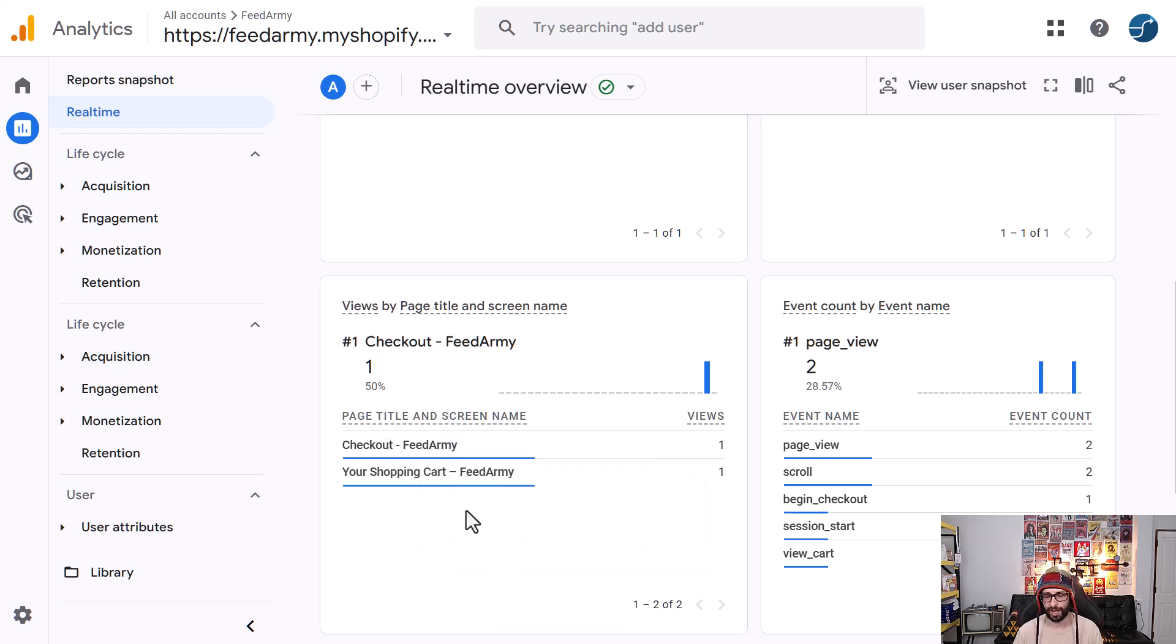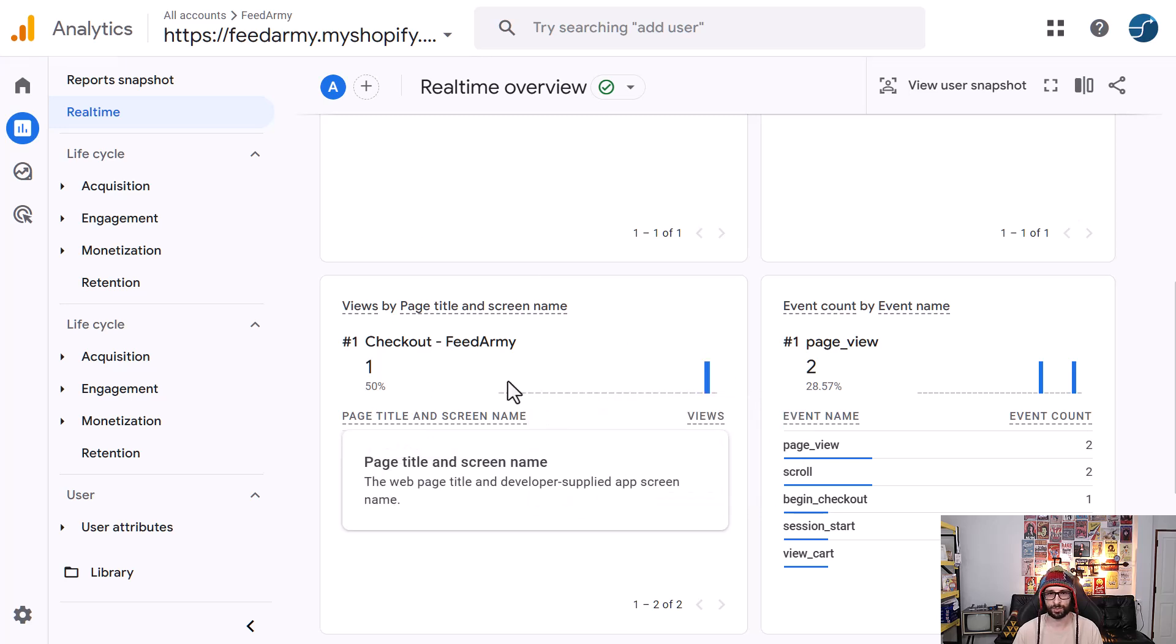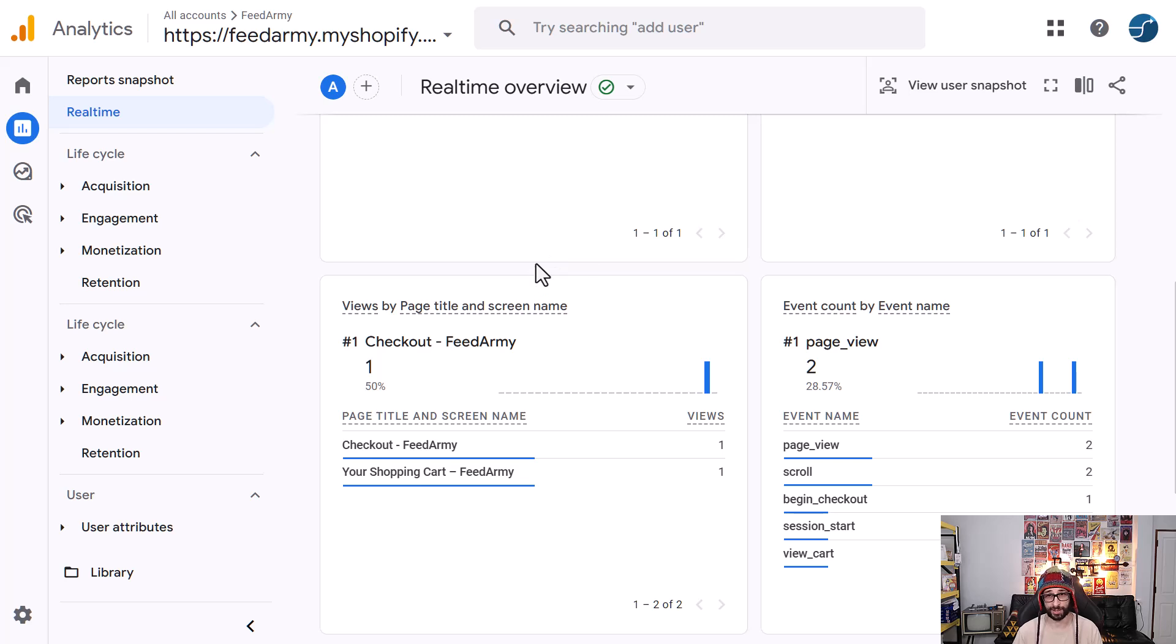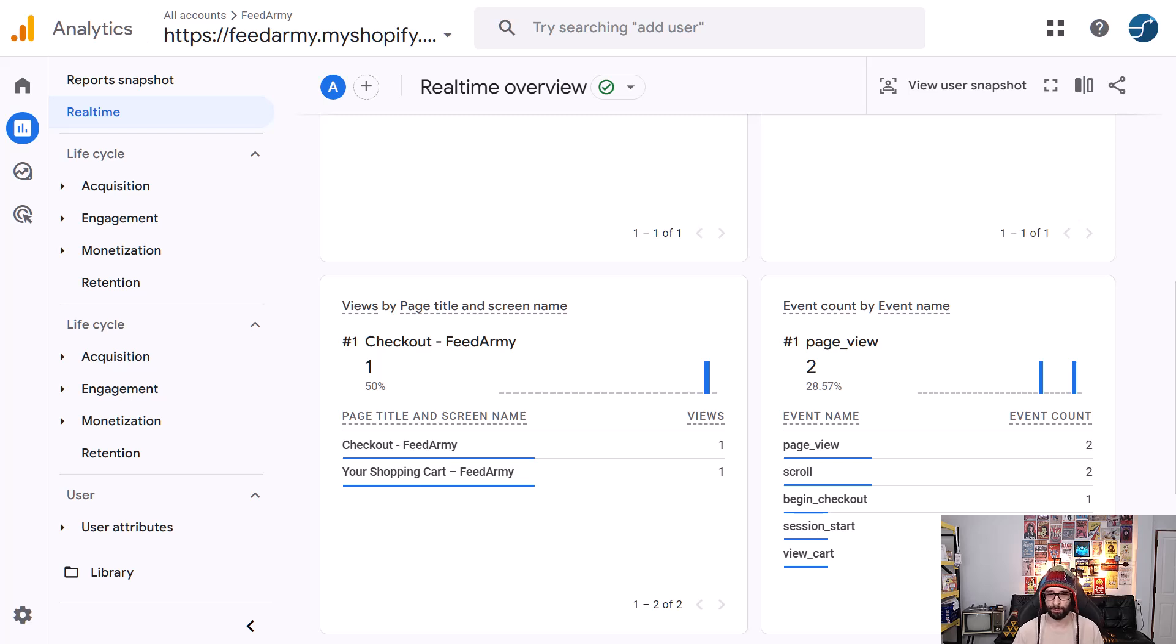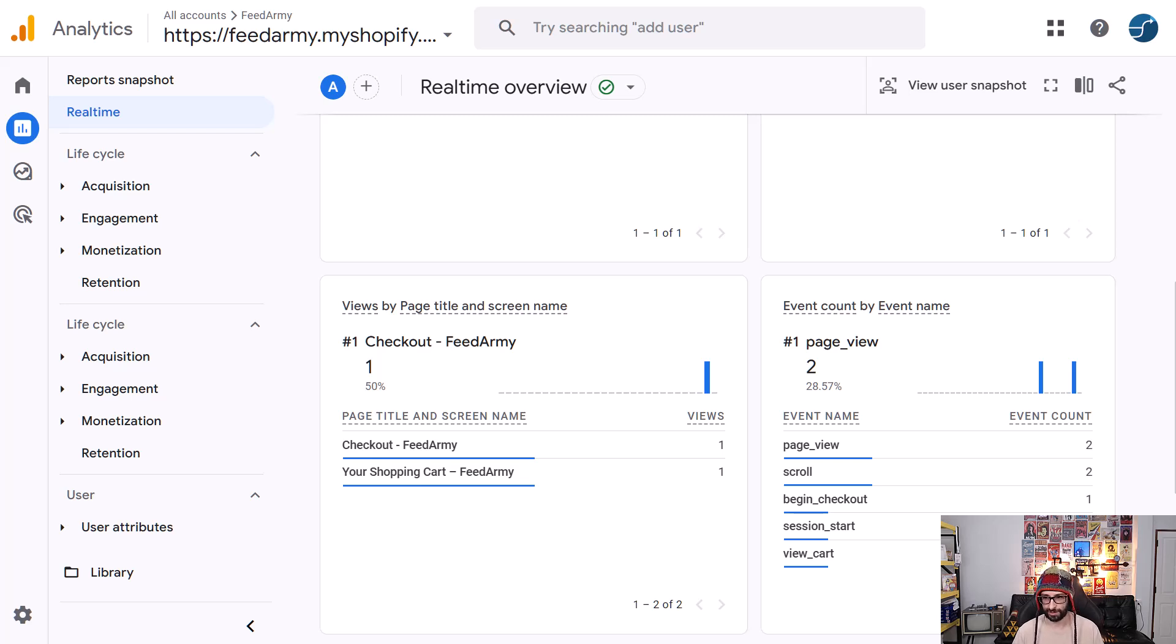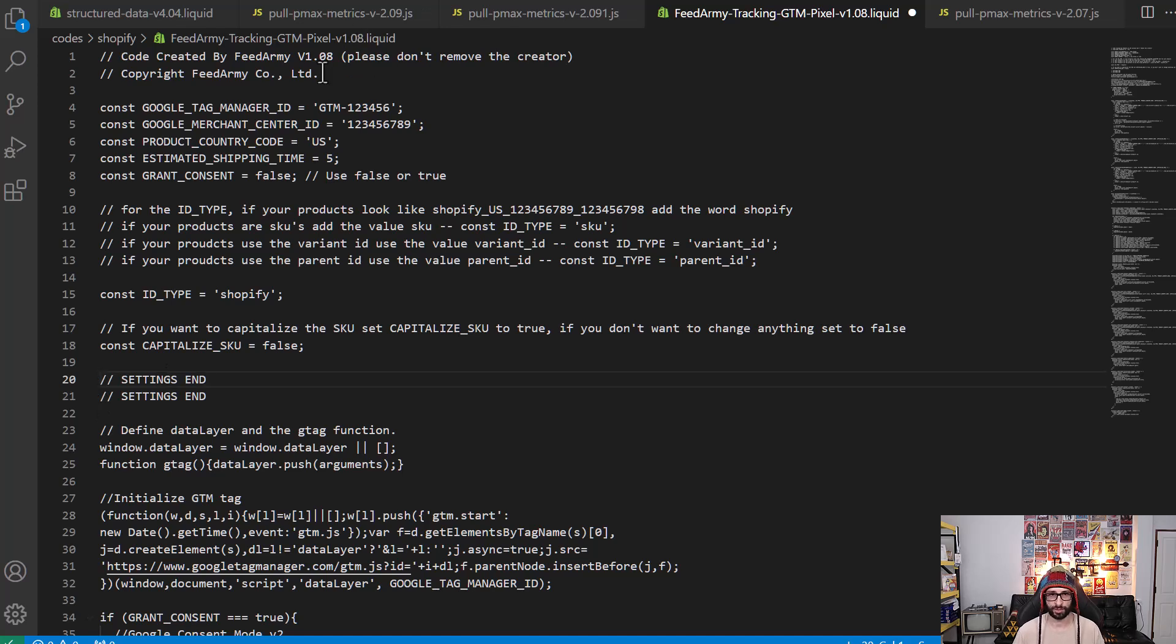And as we can see now, the checkout is added. It does take like maybe half a minute, so there is a delay between the real-time overview then what you click on the actual page. Now for the first step is to upgrade your script if you're using version 1.07 previously.